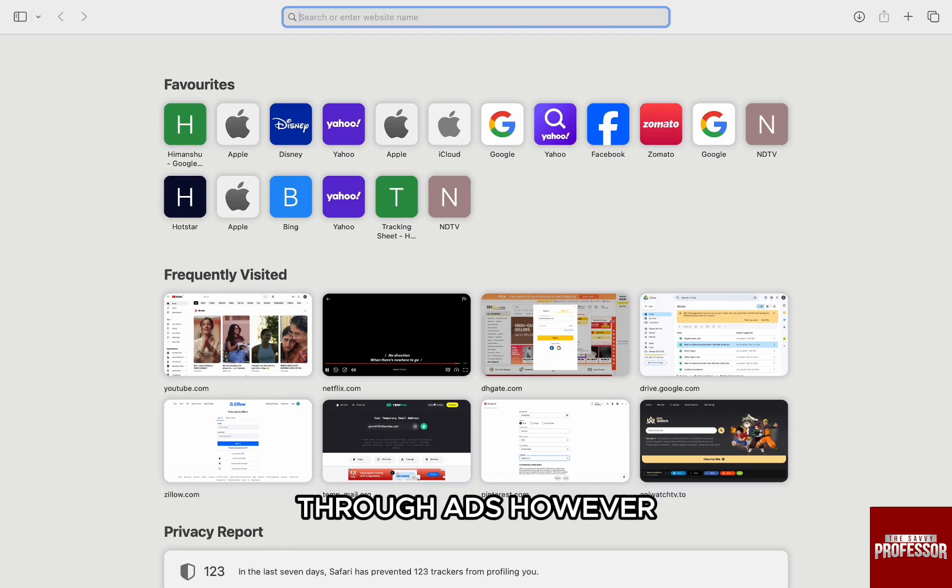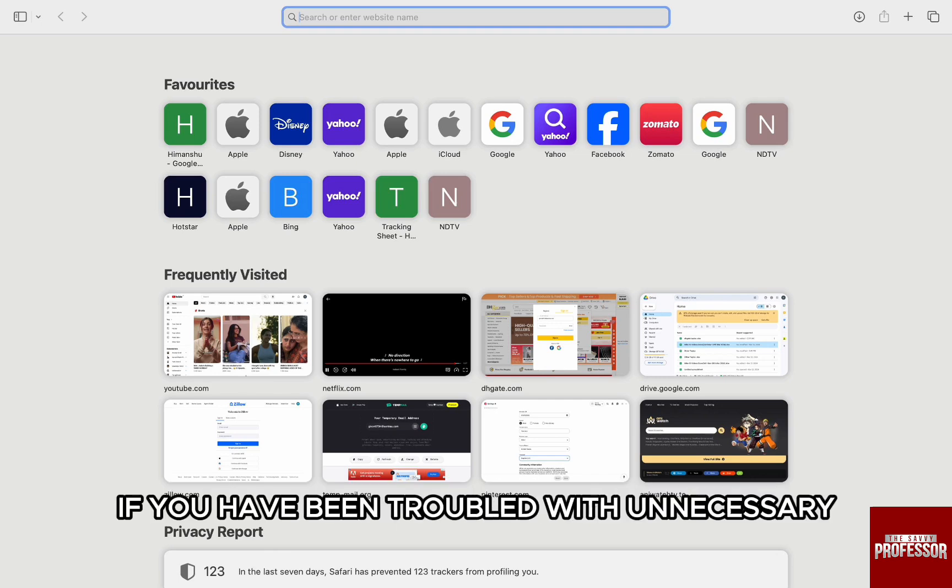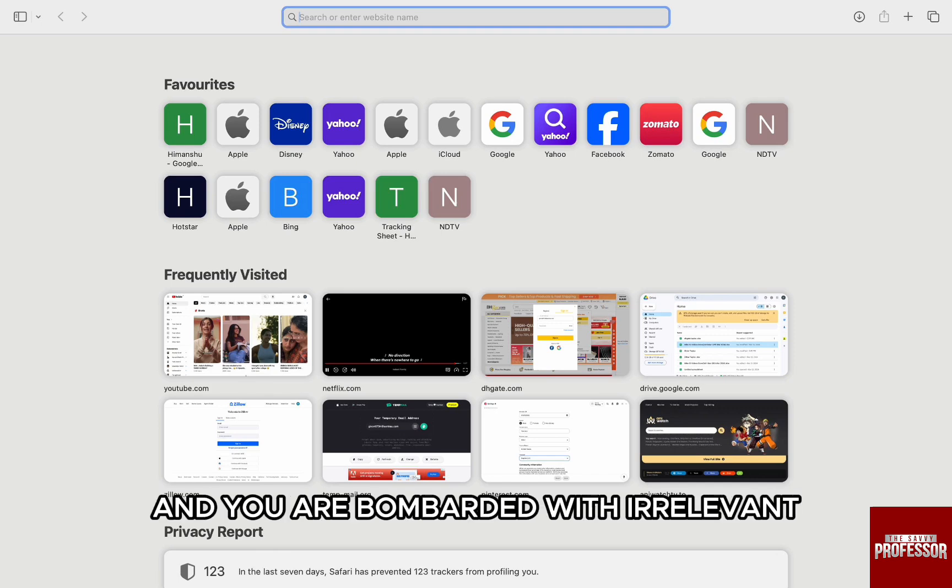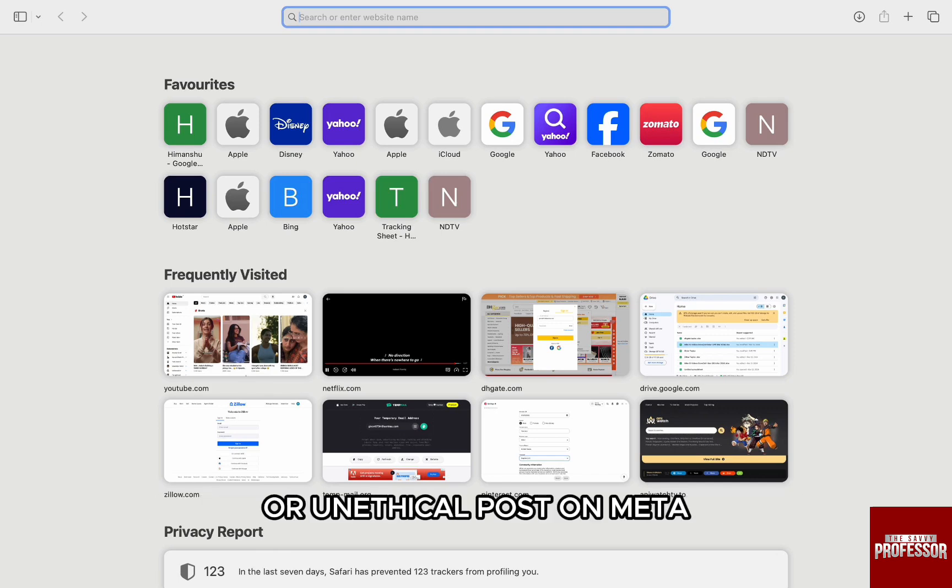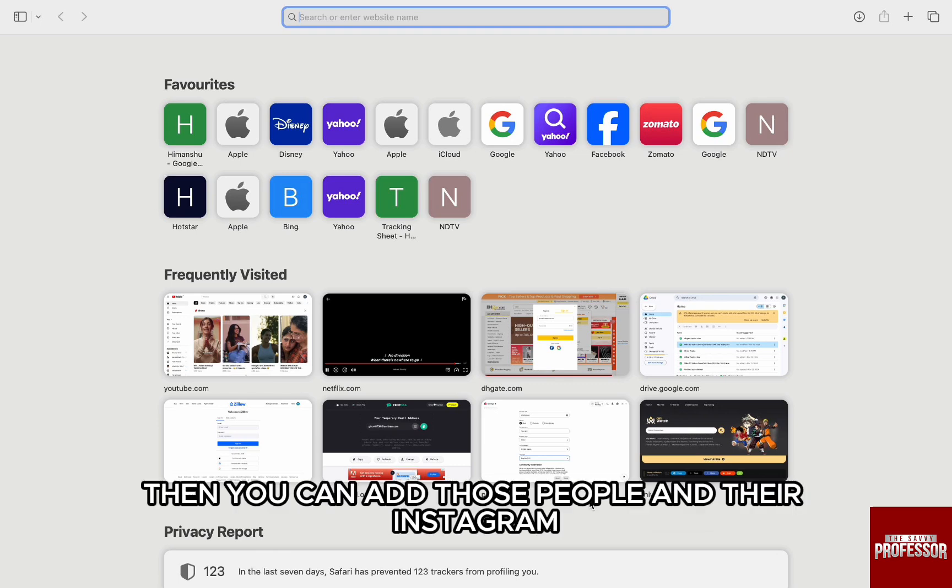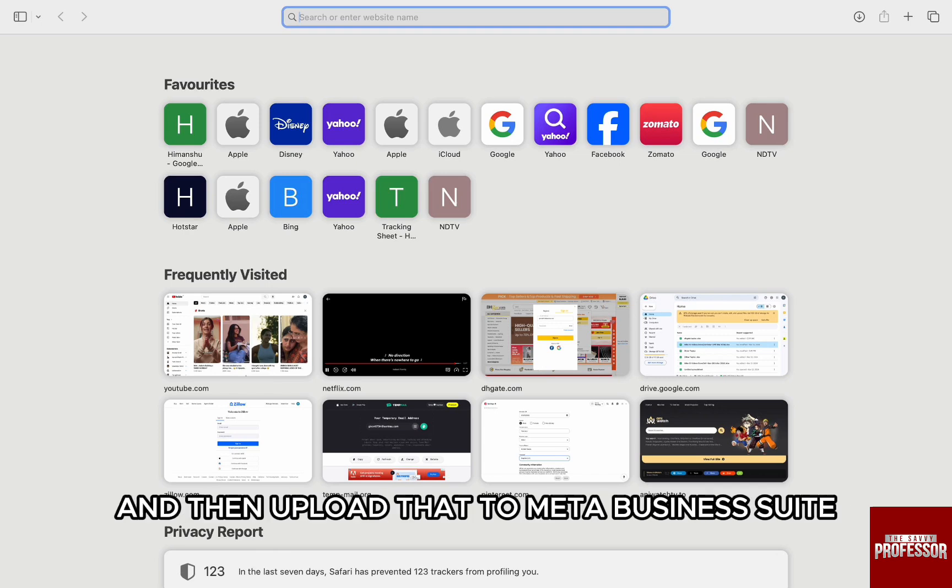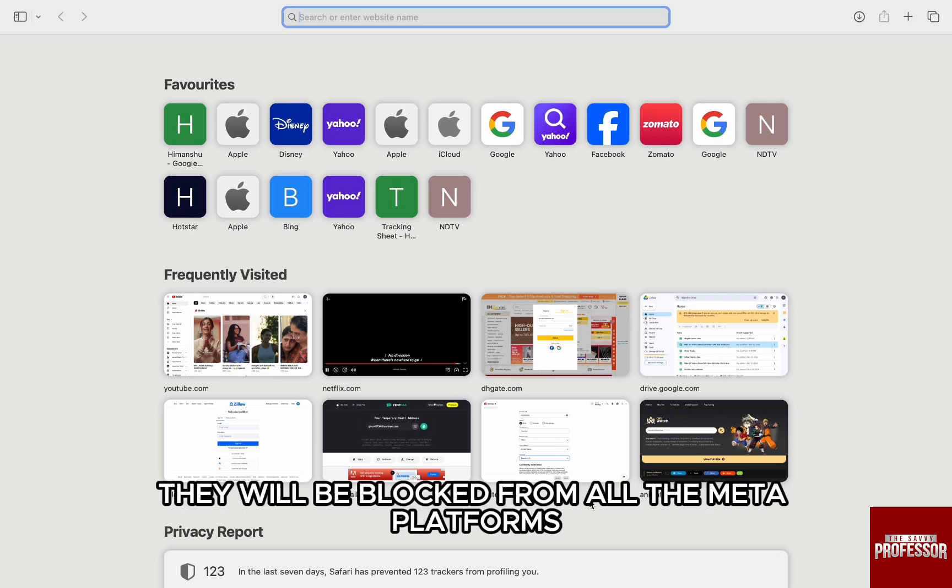However, if you have been troubled with unnecessary or spam accounts on your Meta Suite and you are bombarded with irrelevant or unethical posts on Meta, then you can add those people and their Instagram or Facebook profile URLs to a Word document and then upload that to Meta Business Suite. They will be blocked from all the Meta platforms.